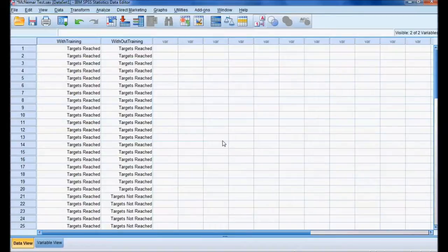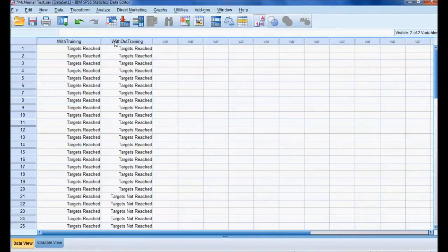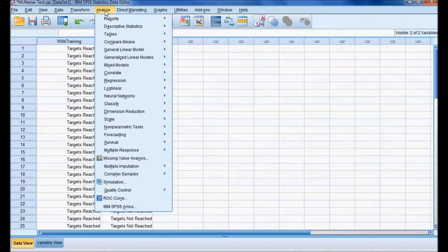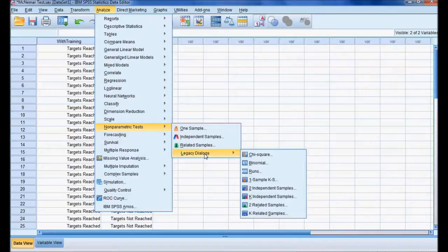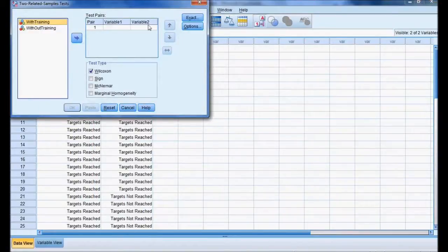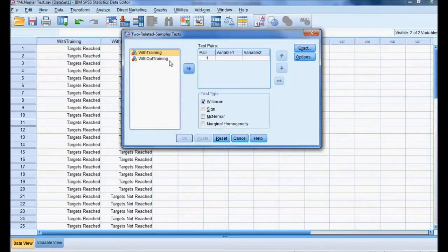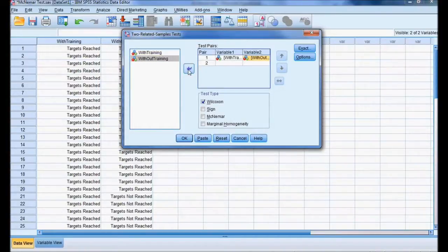Let me perform the analysis. In SPSS, when we have two variables — with training and without training — these are paired and dichotomous. I go to Analyze, then Non-Parametric Tests, then Legacy Dialogs, then Two Related Samples. In the pop-up window, I transfer 'with training' and 'without training' from the left box to the right, and select McNemar test.